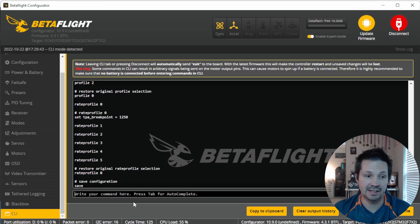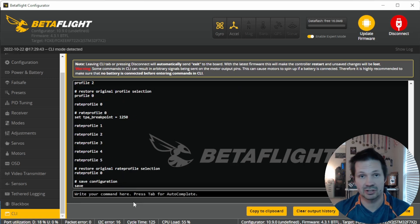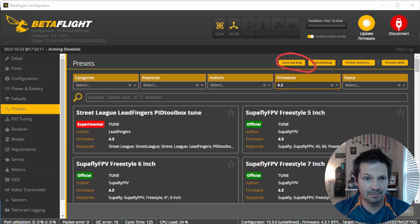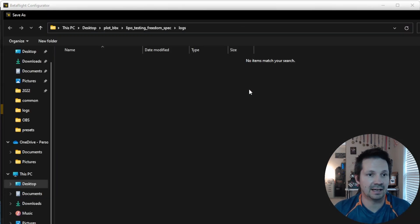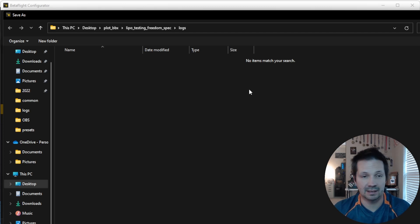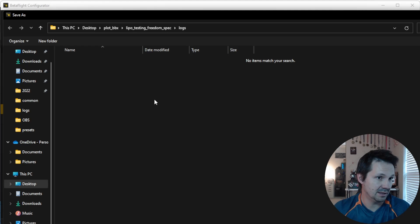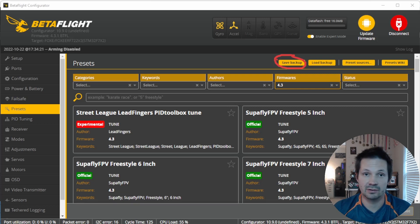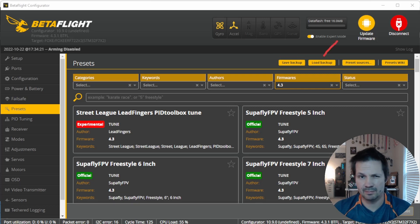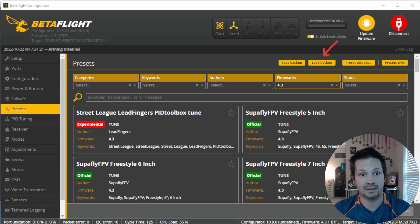Just forget about the CLI 'diff all' command. This Save Backup button does exactly what you need. Once you click it, it opens the CLI behind the scenes, types 'diff all' for you, and then asks where you want to save your file. Same result as doing it manually, just fewer clicks. The Load Backup button applies any CLI from a text file without you manually opening the CLI tab.